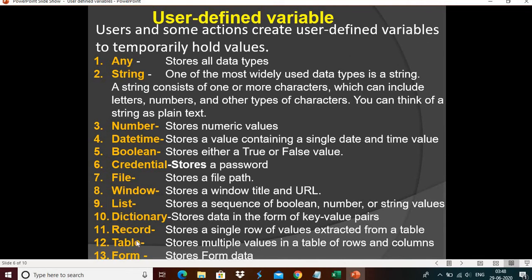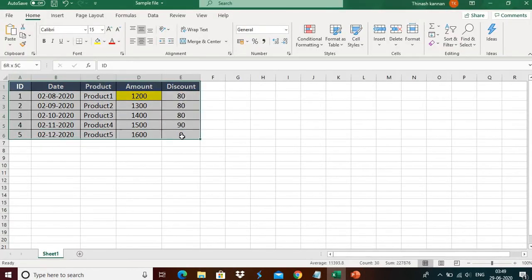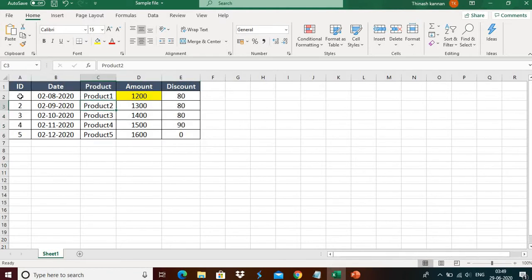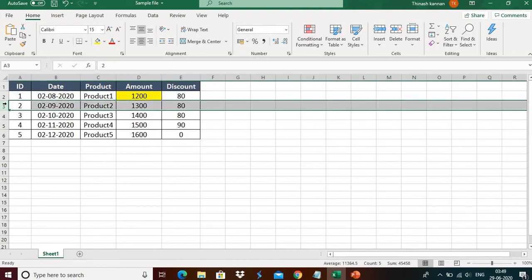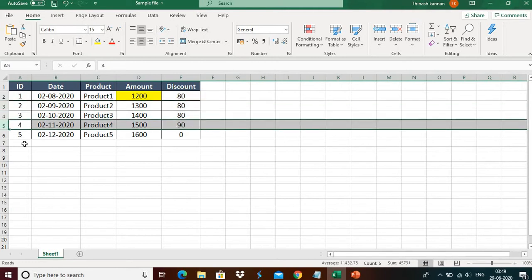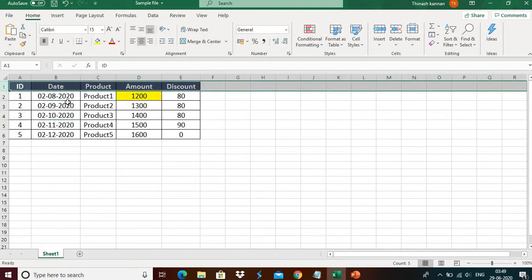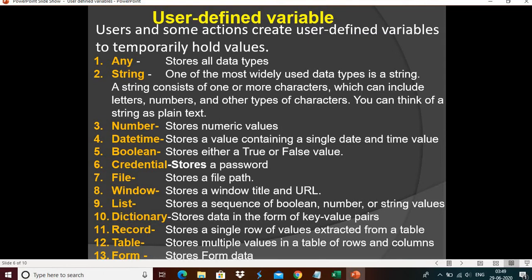Table and record are interlinked. The table is the entire table — all the data is called a table. But the record is the active row. For example, currently activated on the third row — that active row is considered the record in the loop function. First time it will be the first row, second time second row, like this. Wherever the record is activated is called the record. In the demo I'll give you a clear example. And the form variable stores form data.